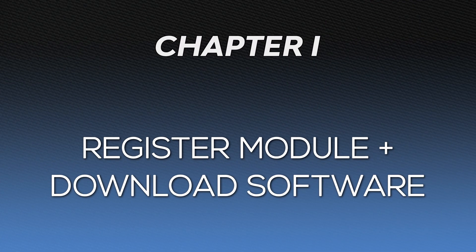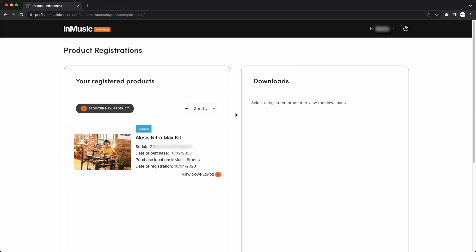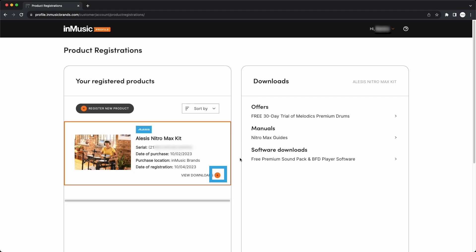First, you'll need to register your drum kit's module in your InMusic account to have access to its software downloads. Check out the videos linked in the description for full walkthroughs on how to create an InMusic account and register a product. Once you're logged into your InMusic account and your drum module is registered, on the product registrations page, click the plus next to View Downloads to open the Downloads menu.